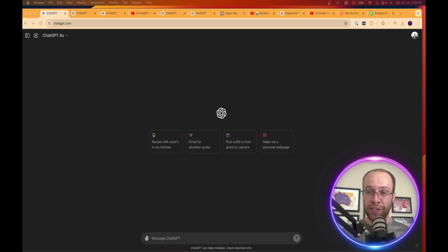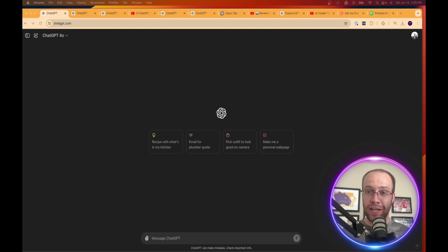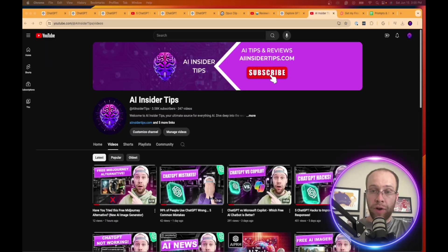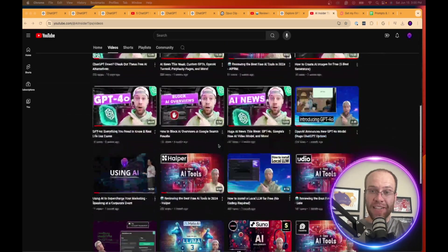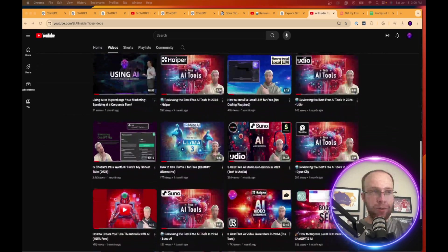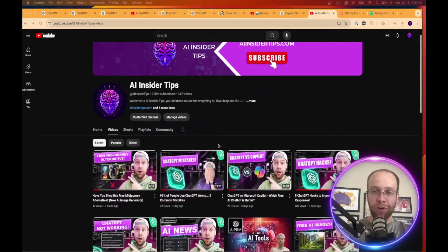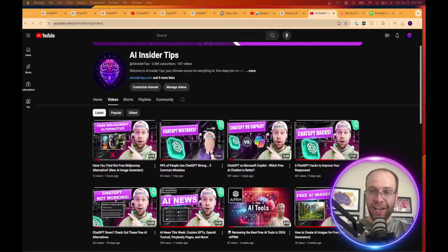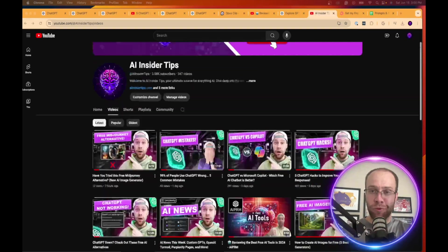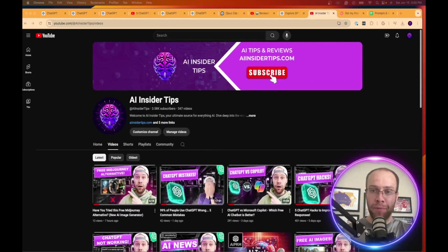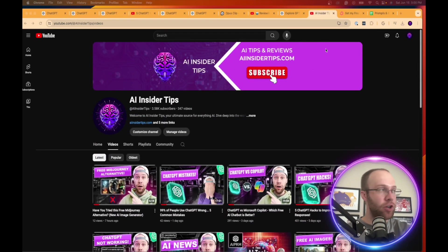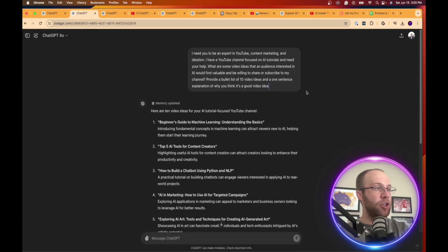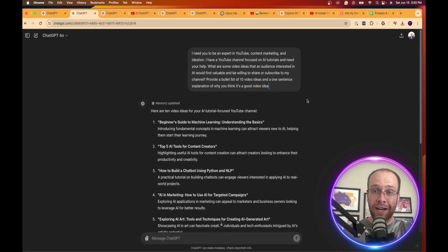I leverage ChatGPT every day to create content, and I'm going to show you some of the ways that I've been doing this and having success with it. Before we dive in, if you haven't already subscribed to AIinsiderTips, I would truly appreciate that as I spend hours putting together these AI and ChatGPT tutorials so you can stay informed in the overwhelming world of artificial intelligence.